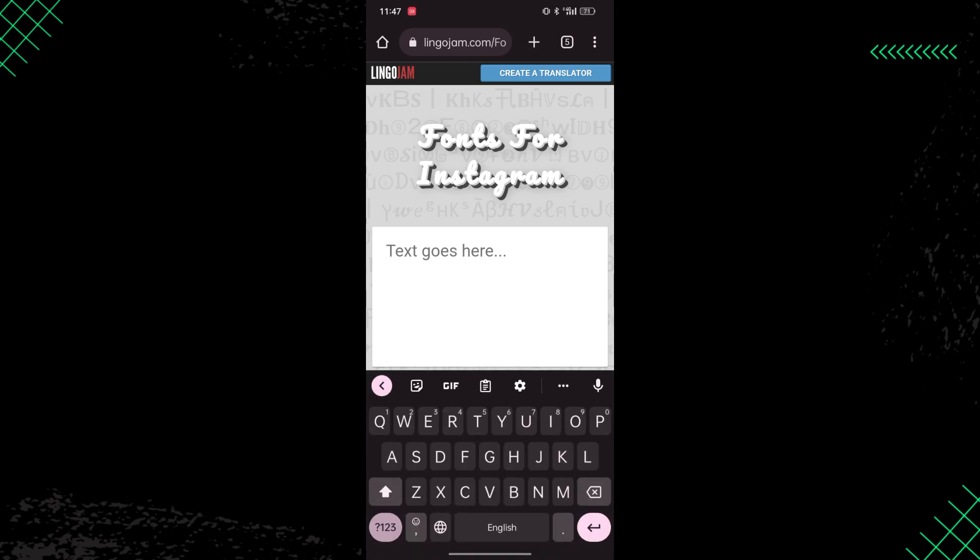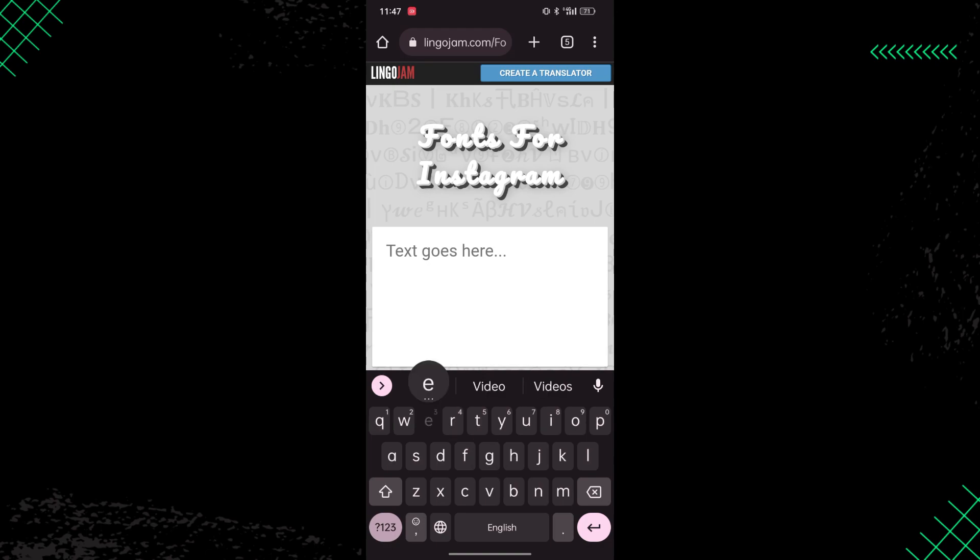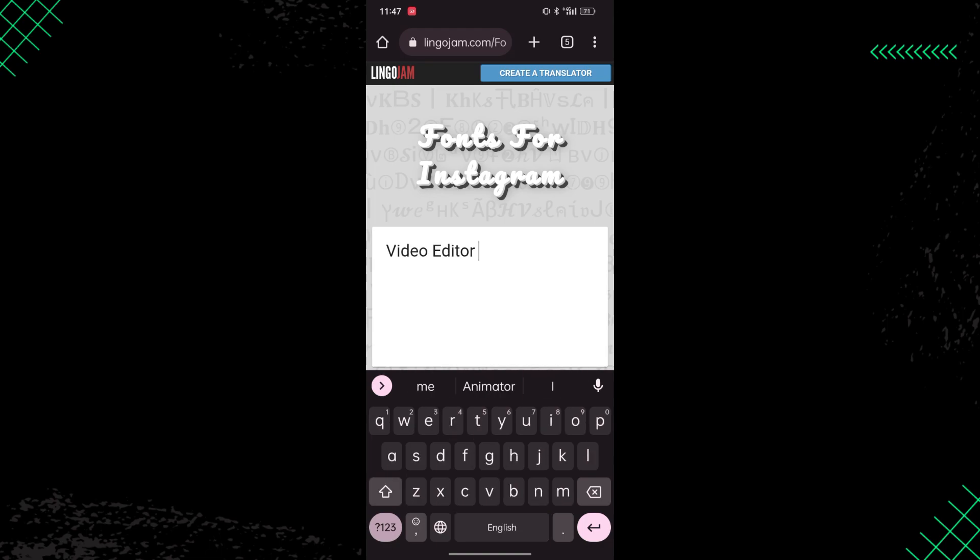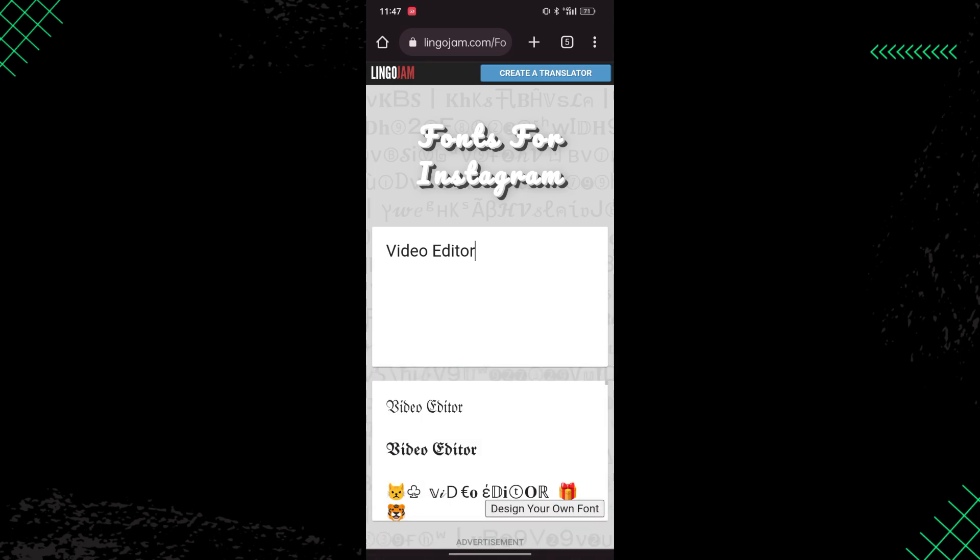Over here you have to type your current bio or anything else which you want to add in your Instagram bio. So I'm going to write 'video editor'.